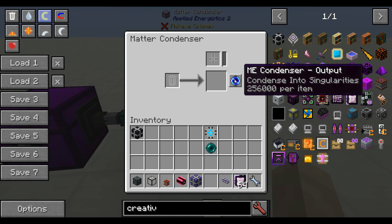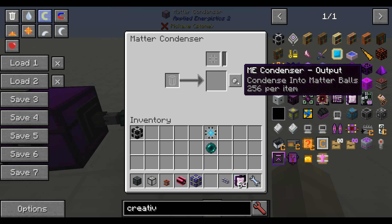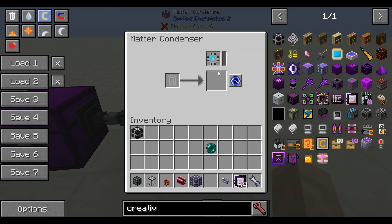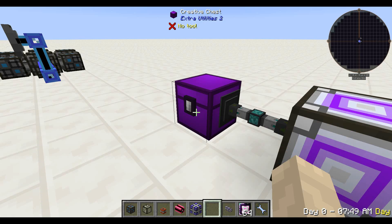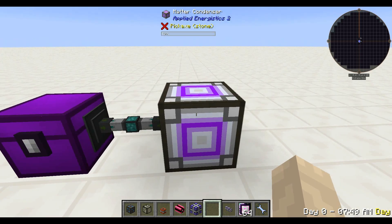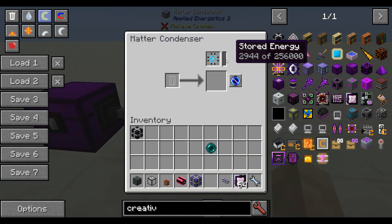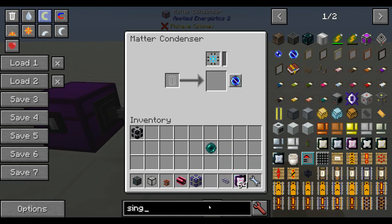It does need to be the 64K one because it needs 256,000 items. Take your matter condenser and set it to the singularity setting — it starts off just destroying items, so you don't want that, and we don't want the matter balls either, those are for the paintball gun. Just pop it onto the singularity setting, take your storage component and pop it in there, then feed in 256,000 items that you will never see again. I'd suggest a cobble generator or overflow from a tree farm or mob farm — items you don't care about losing. Eventually you will end up with a singularity.